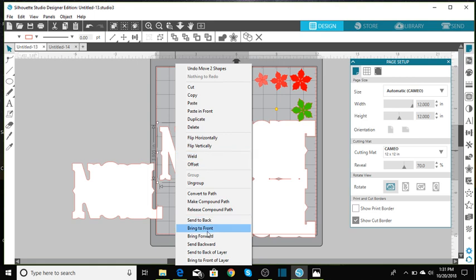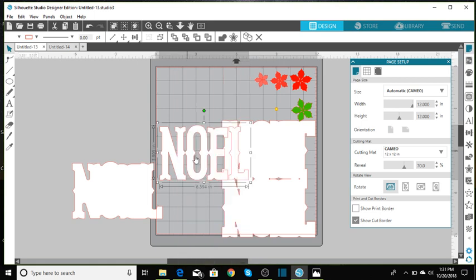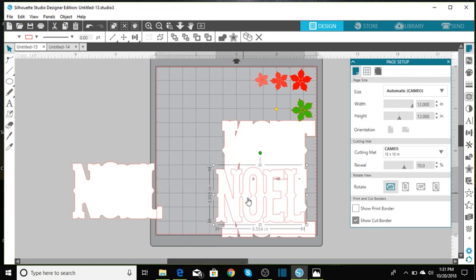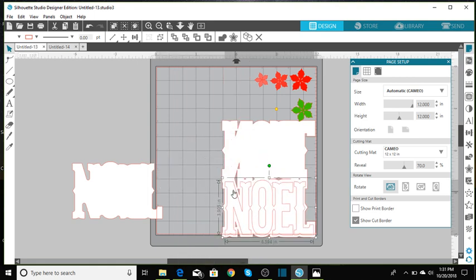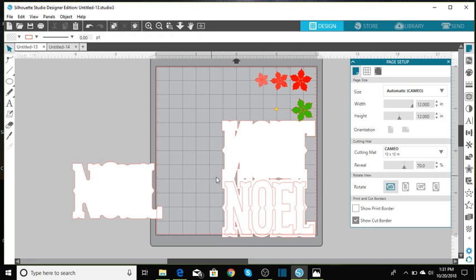Let me move that over because this is going to be the top layer of your card. Let's move this to the front. And so that's how that looked.